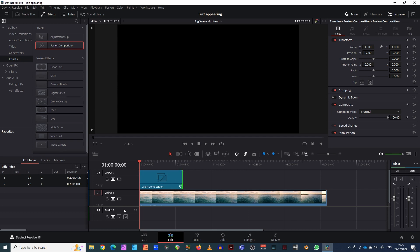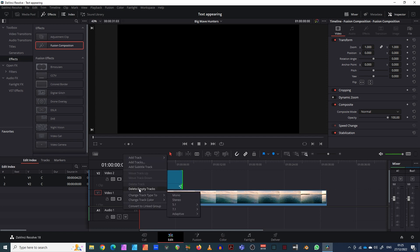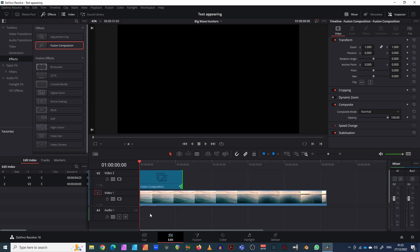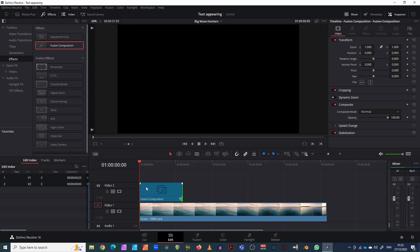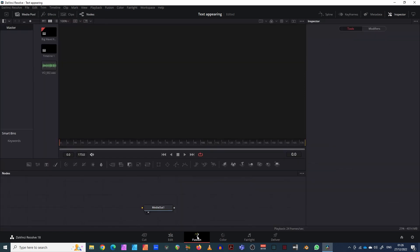I want to make this about seven seconds long — doesn't have to be exact. I'm going to delete that extra one and drag it down a bit. Okay, so we're clicking on our Fusion composition and now we go into our Fusion tab.